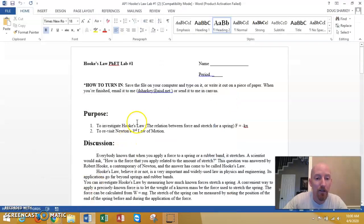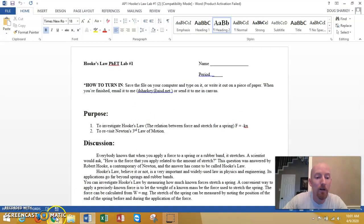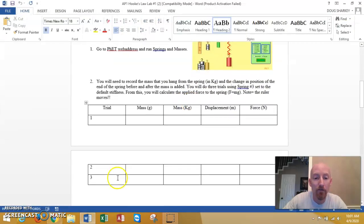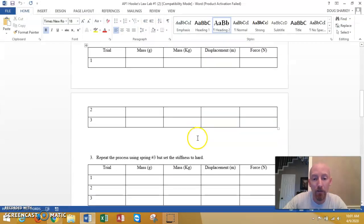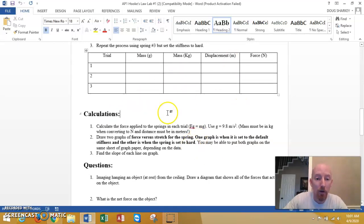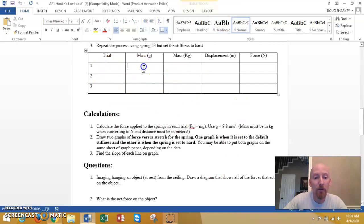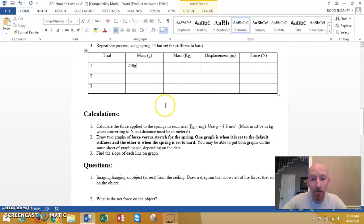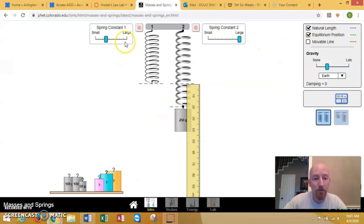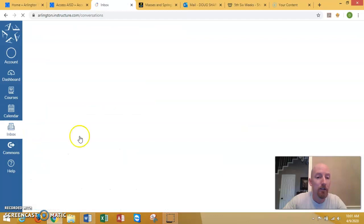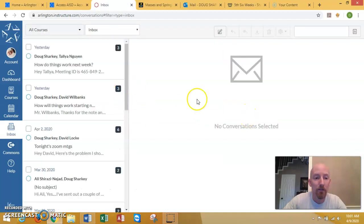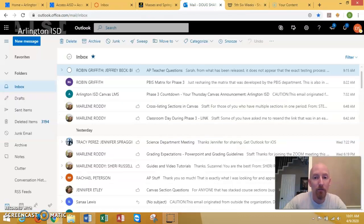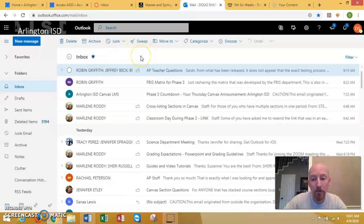Now how are you going to turn this in? You can turn it into me in any old way you want. You could print this off and fill it out and do it and then take a picture and send it to me. You can just open this up and you can word process in here, and then you can save it and then you can send it to me. How are you going to send it to me? Well, send it to me in canvas. There's a mail system in canvas or you can send it to me in my mailbox, dsharky at aisd net.